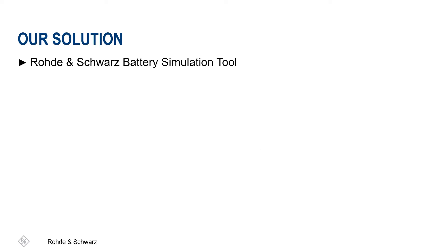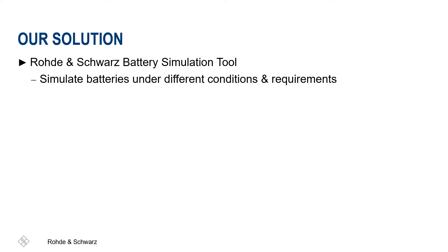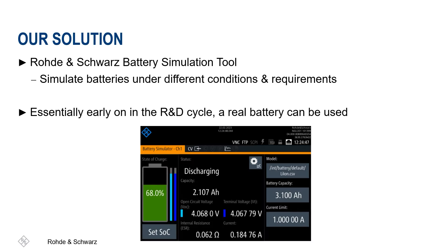Rohde & Schwarz provides a tool for developers to make their work easier. You can simulate the behavior of a battery under different conditions and requirements. As a result, early in the R&D cycle, essentially a real battery can be used.